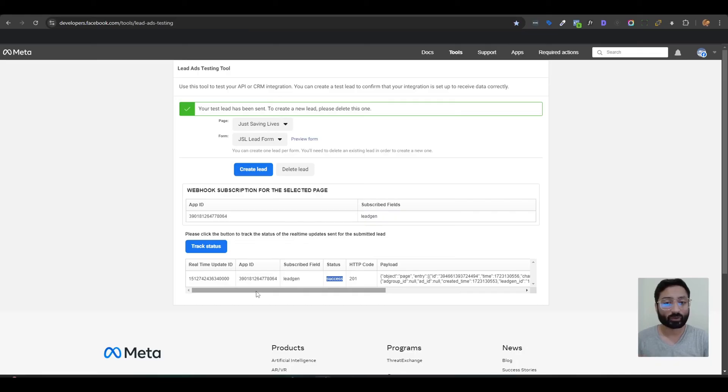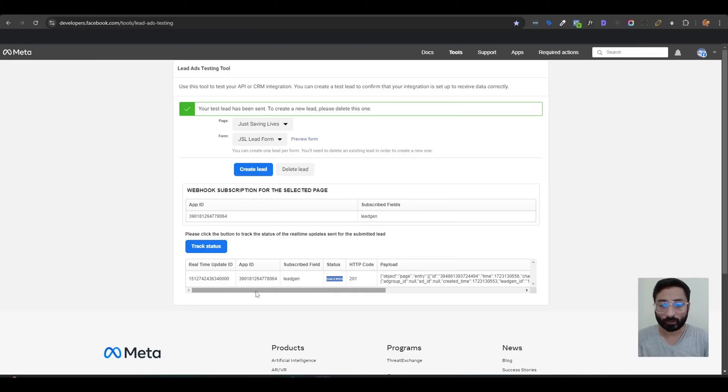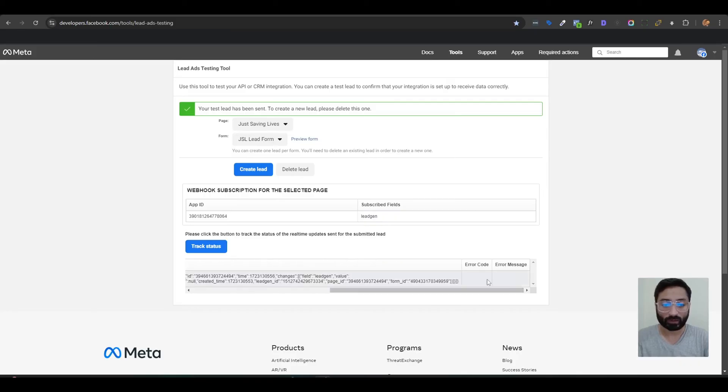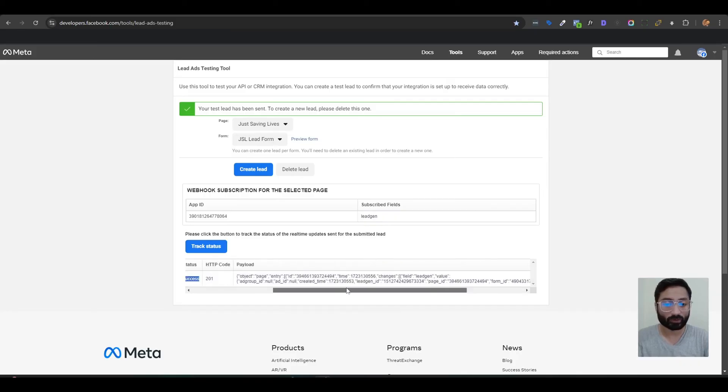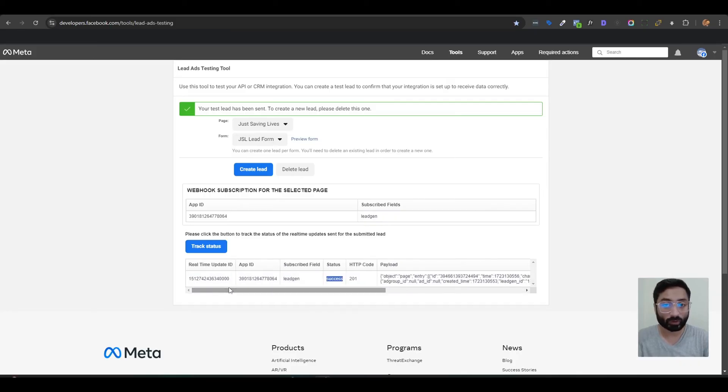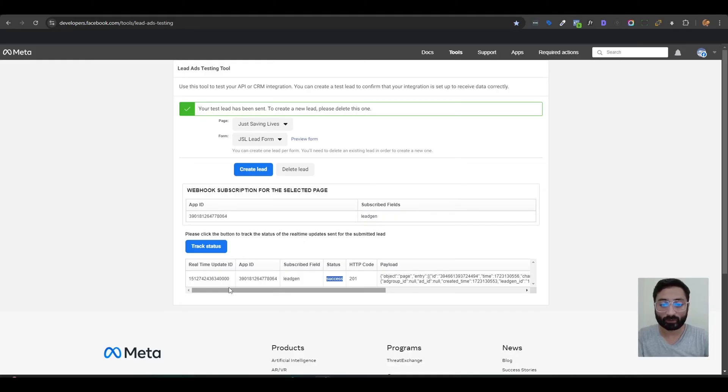received the lead, it means your form is connected properly with your CRM and all the integrations are working. If you see an error here, it means your form is not working correctly and you're not fetching the leads. So don't publish your campaign yet until you fix this problem, because if you publish your campaign without fixing